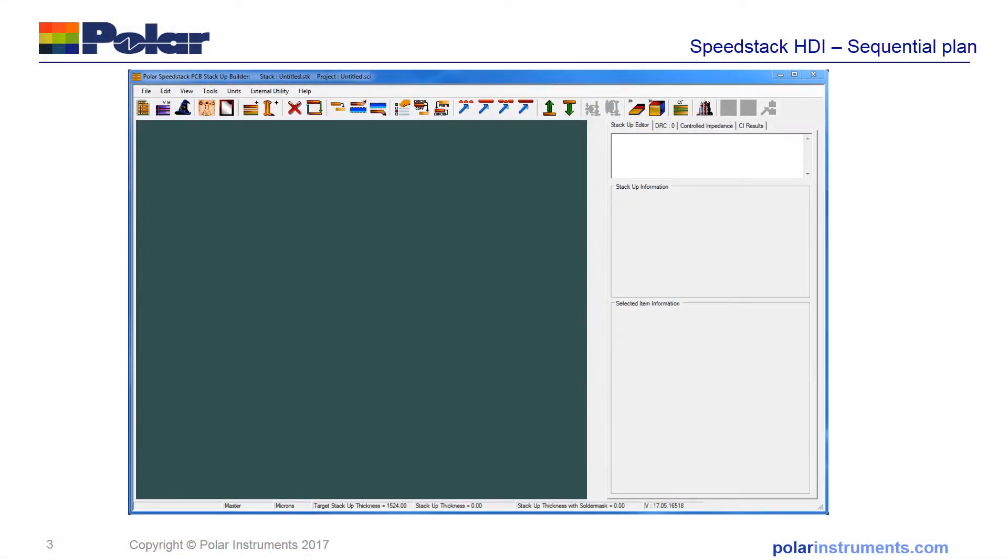This simple example shows you just how straightforward it is to document sequential lamination when using Speedstack HDI.